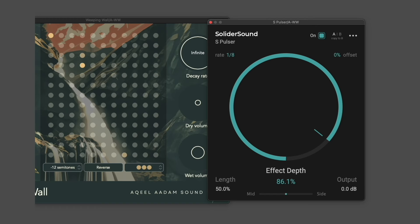You can accomplish this with any kind of tremolo effect or automation.